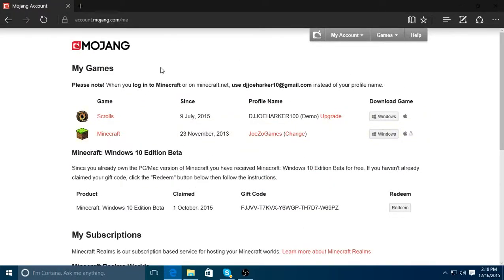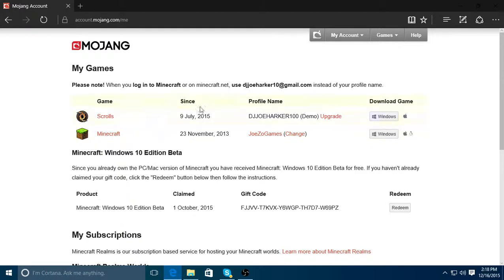So it says, please know when you log into Minecraft or Minecraft.net, use... Yeah, we know that, I know, that's what I just said. Okay, so it shows since blah blah blah.